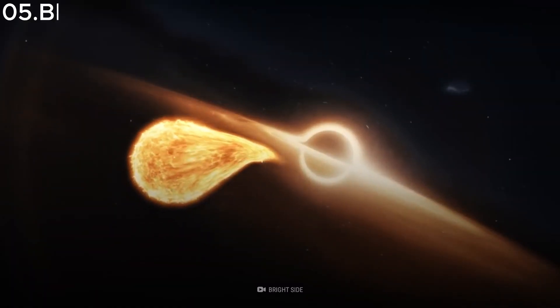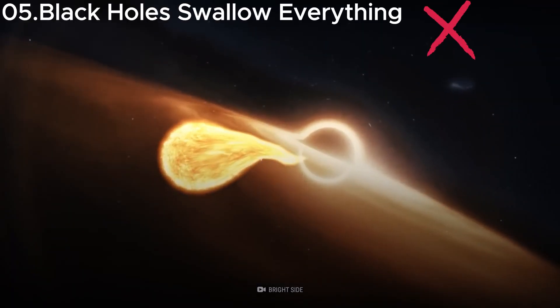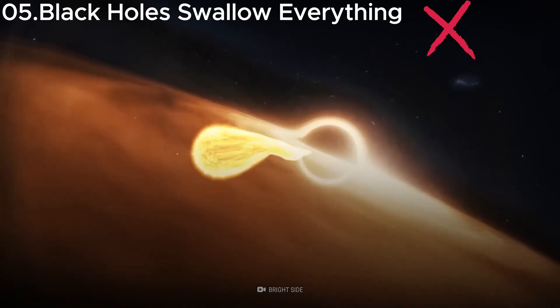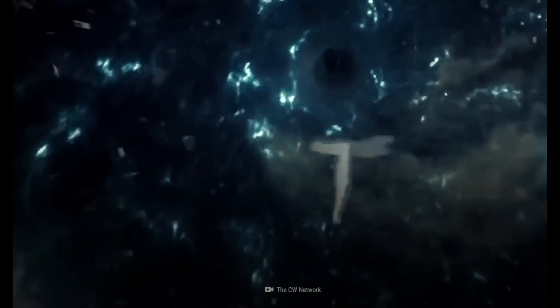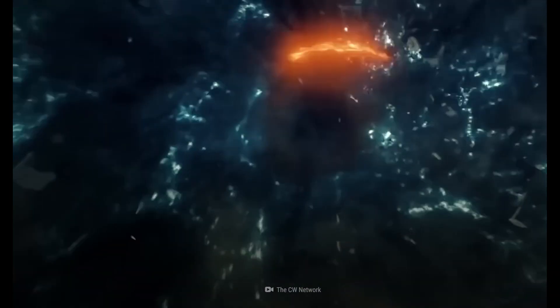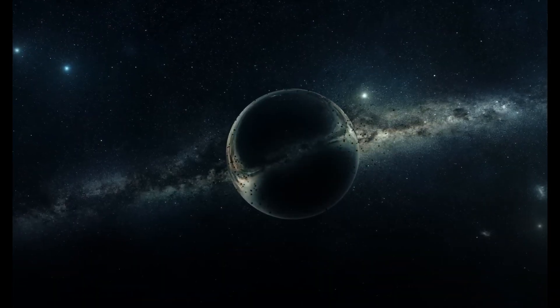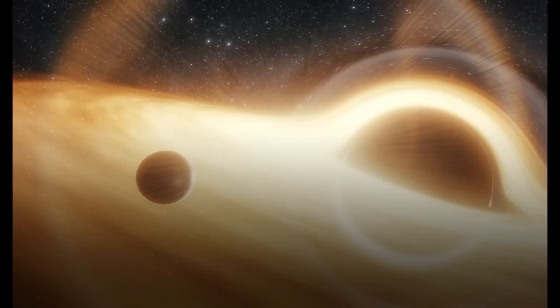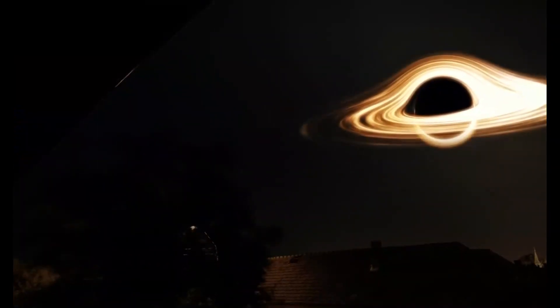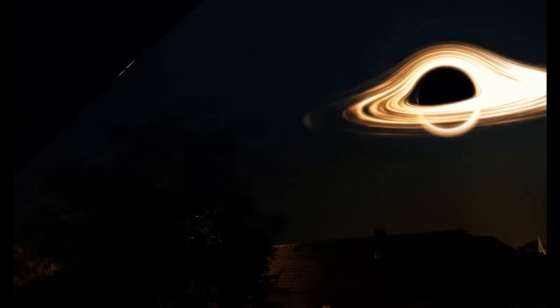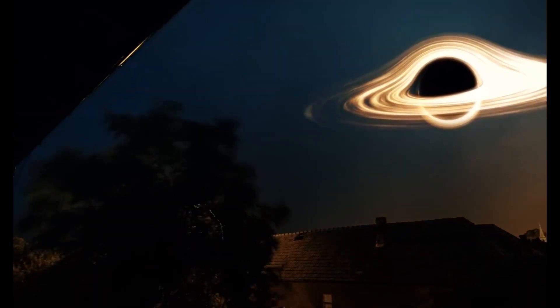Misconception five: black holes swallow everything. Black holes are mysterious, but they're not cosmic vacuum cleaners. Their gravity is strong, but you'd need to be quite close to be in danger of getting pulled in.